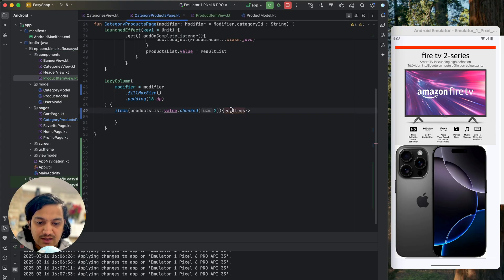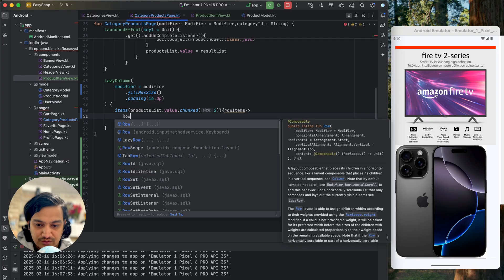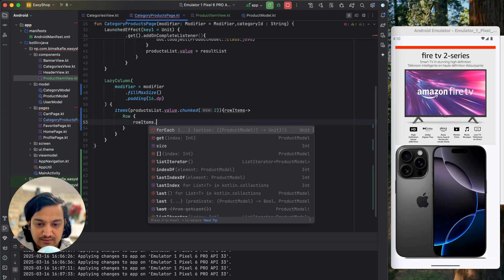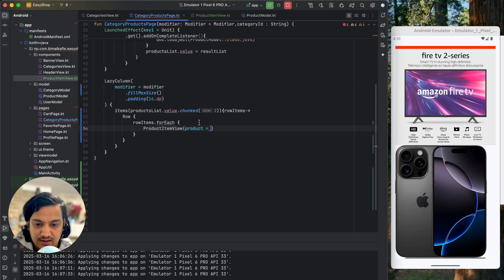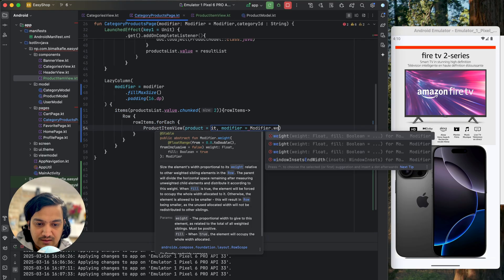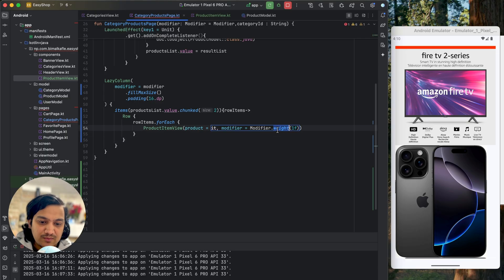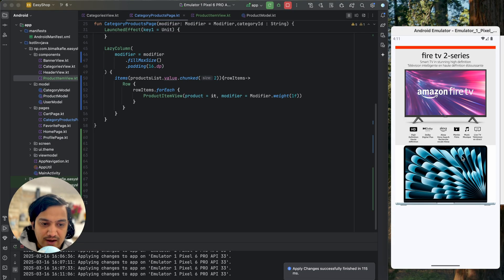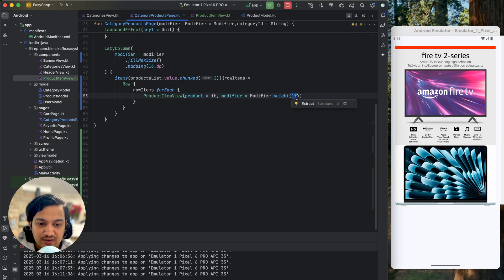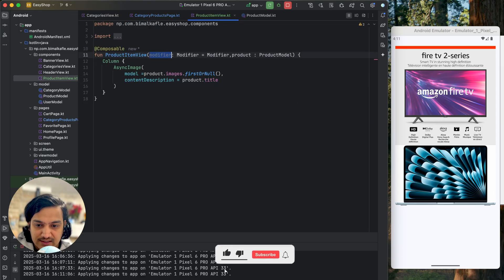Since we're getting two items at once, we need to design for two items. We can use a Row and forEach over the row items. For each item we call ProductItemView, passing the product and a modifier with modifier dot weight of one float so that both items get equal space. If you run now, only two items show because one item has taken full space — that's because we're not utilizing the modifier yet.